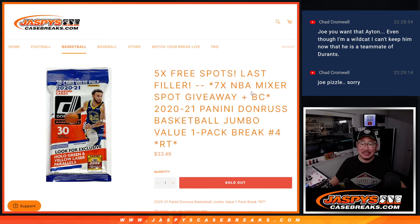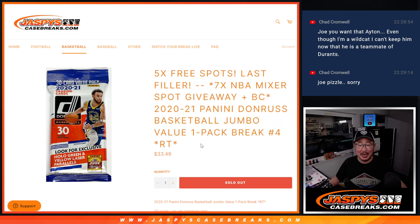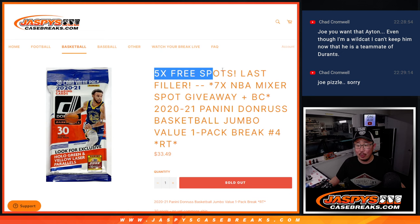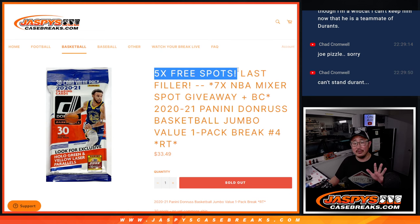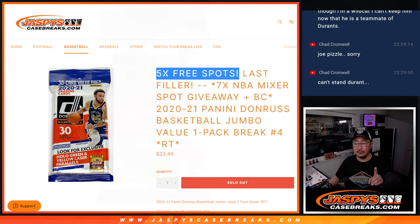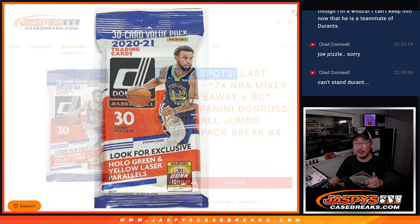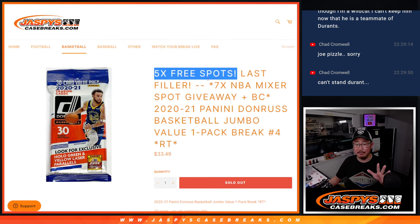Hi everyone, Joe for JaspiesCaseBreaks.com coming at you with a pack of Donruss Basketball Jumbo. We've got a few different dice rolls happening here. First of all, we're giving away five spots within the pack break.